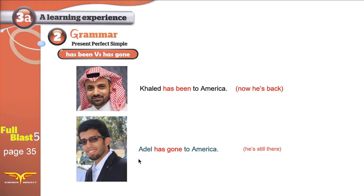'Has been' means at some point in his life he visited the place and he's back — he is not in America anymore. While Adil is still there, still in America. 'I have been to America' means I visited America at least once in my life. If 'I have gone to America,' that means I'm still there — for example, someone calls me and I reply, 'Sorry, I can't see you because I have gone to America.' That means I'm calling you from America, I'm still there.